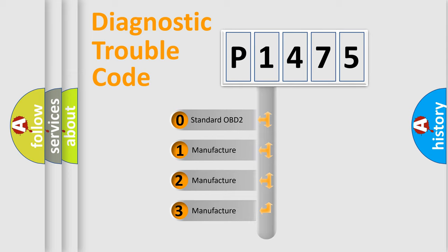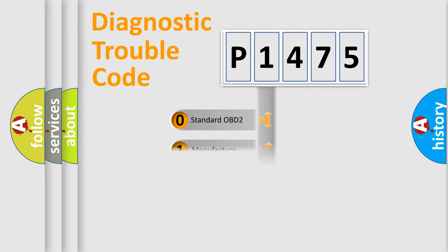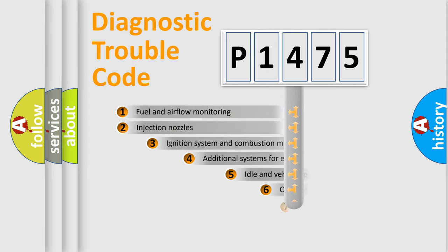If the second character is expressed as zero, it is a standardized error. In the case of numbers 1, 2, 3, it is a manufacturer-specific expression of the car-specific error.